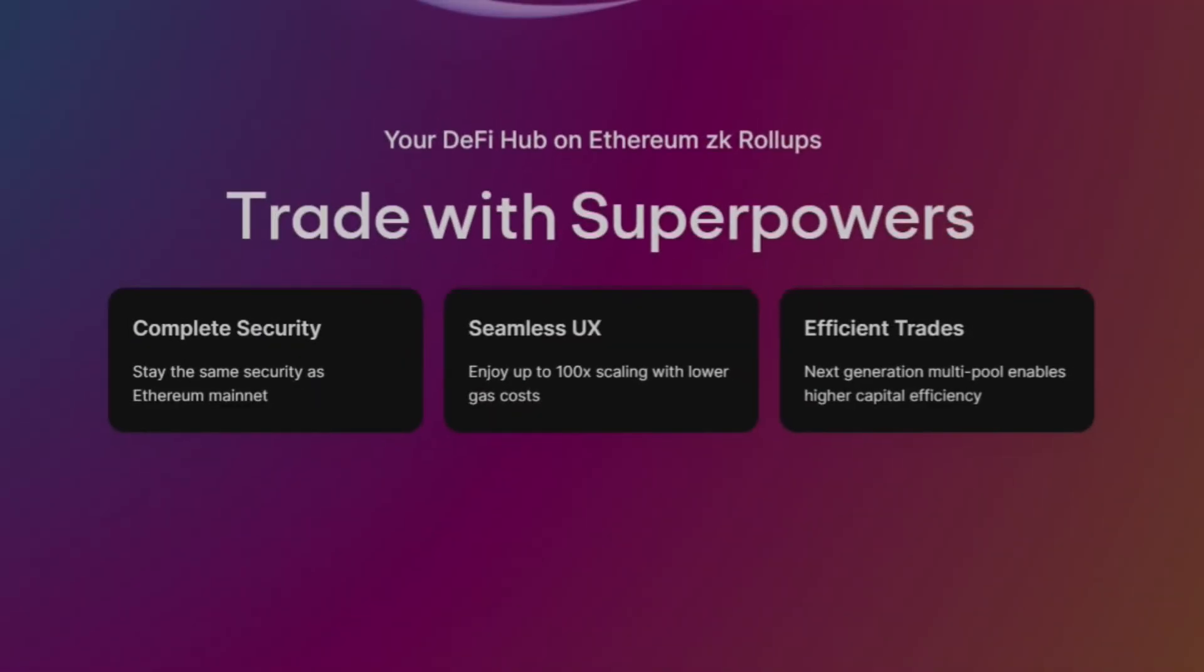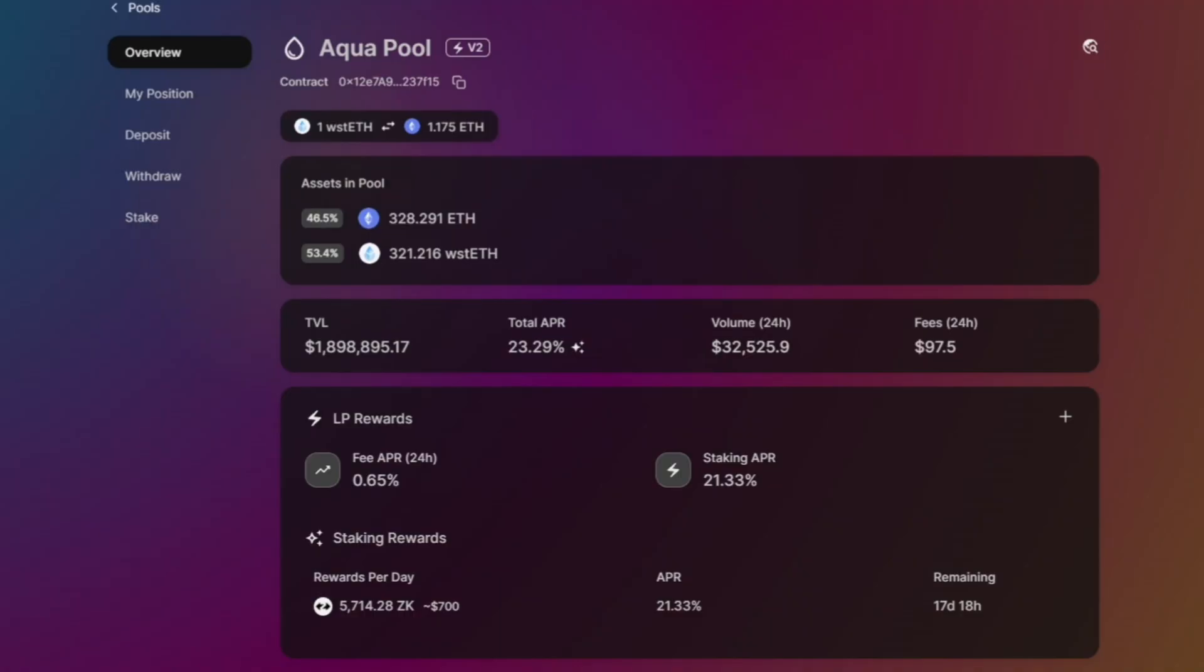And for Web3 users that don't have the time to check their investment, the Aqua pool feature of SyncSwap is a must. I believe that the best way to understand it is by example, so let's take a look.